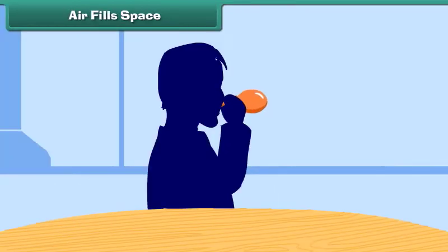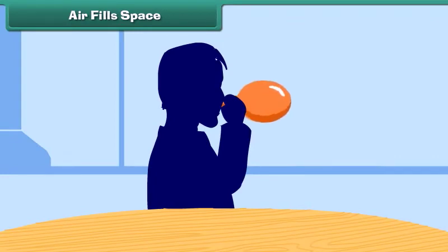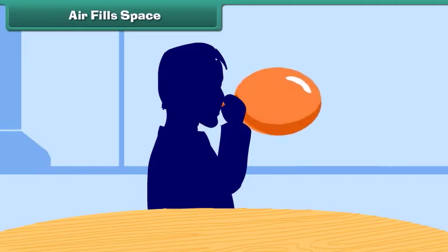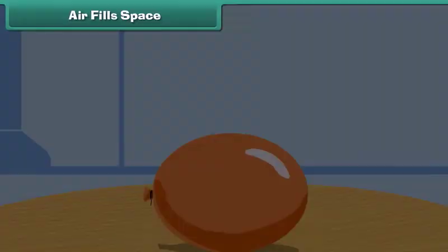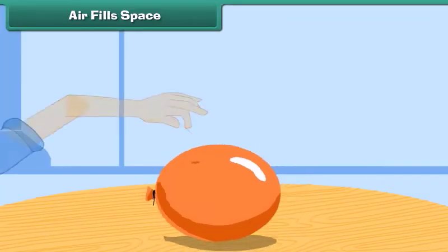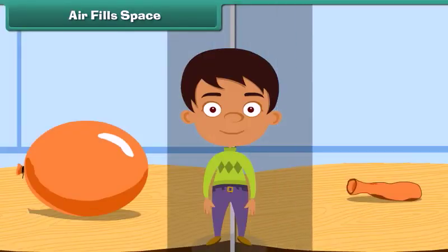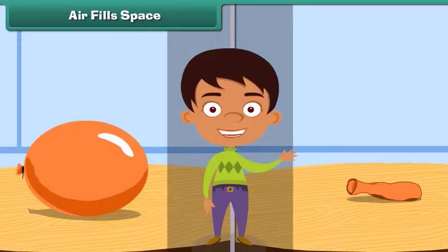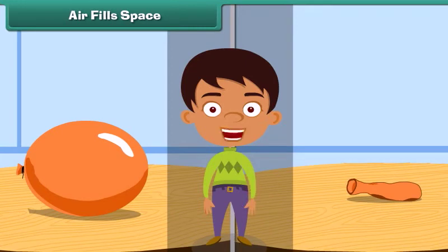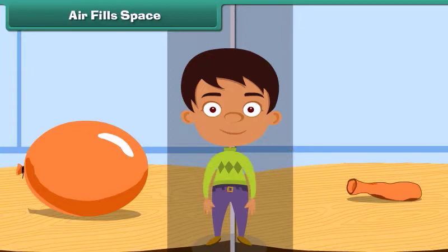Air fills space. Take a balloon and blow air into it — the balloon expands in size. Now prick the balloon with a pin. The air inside the balloon escapes through the hole and the balloon becomes flat. This proves that air fills space.